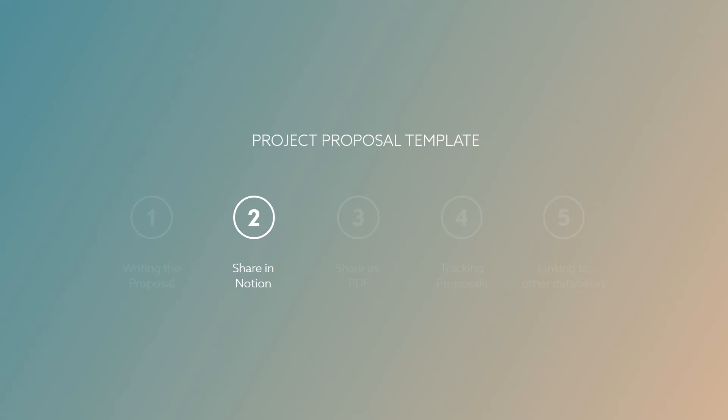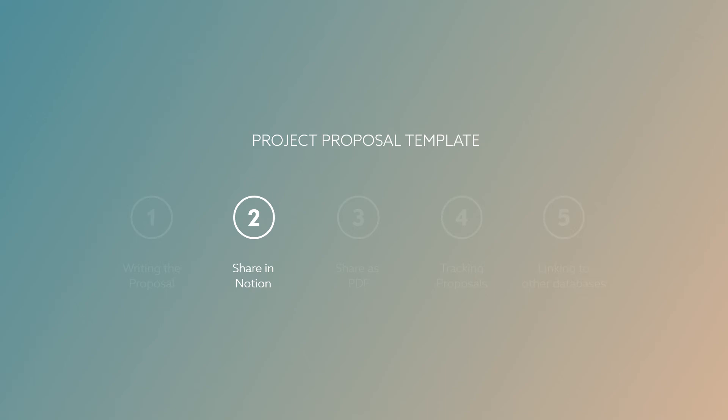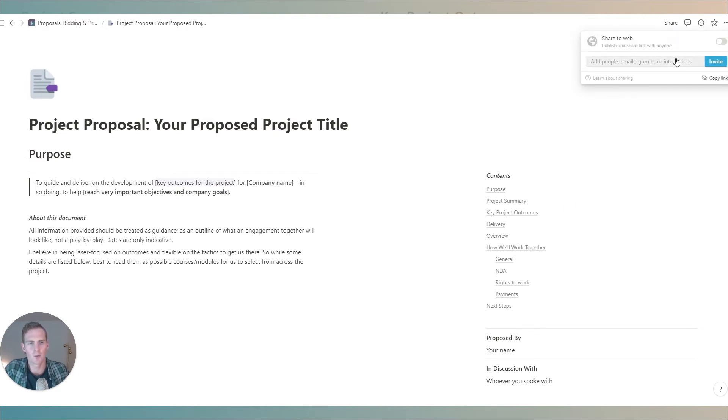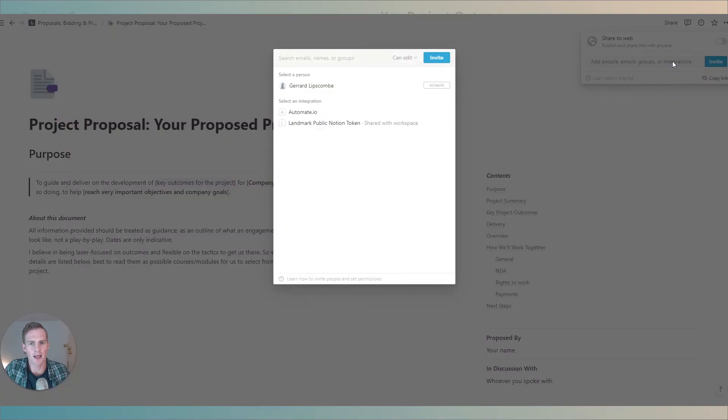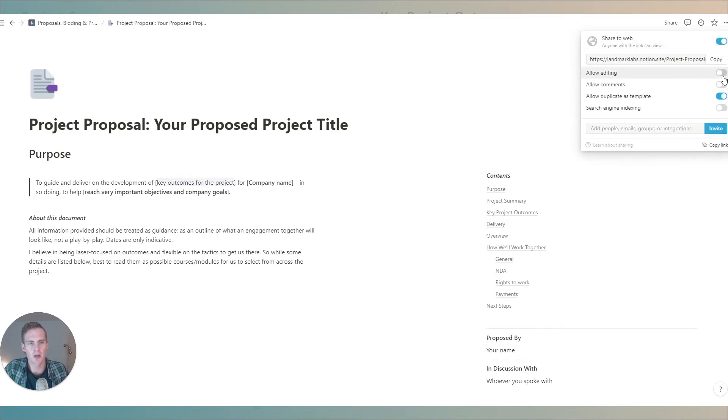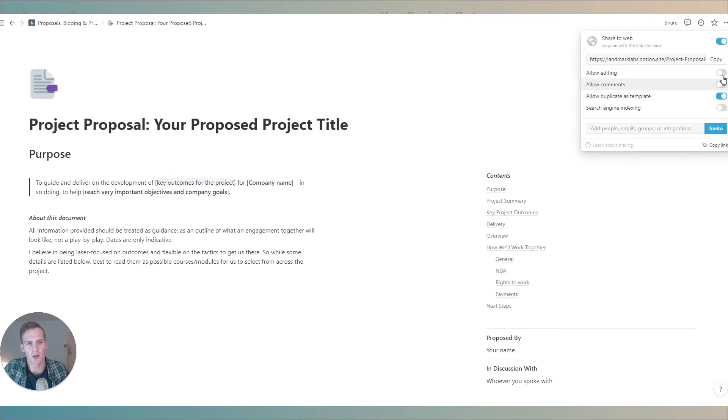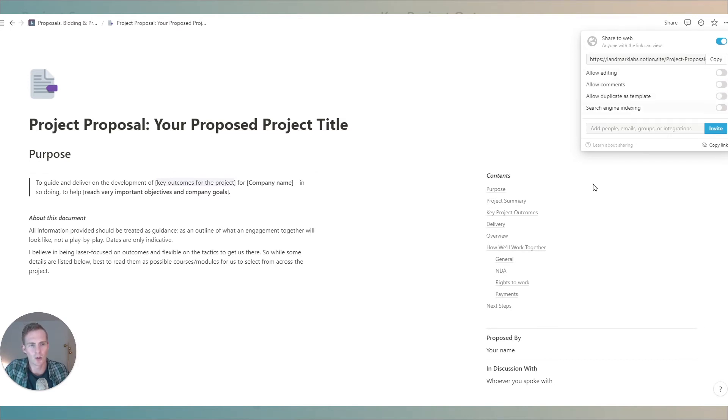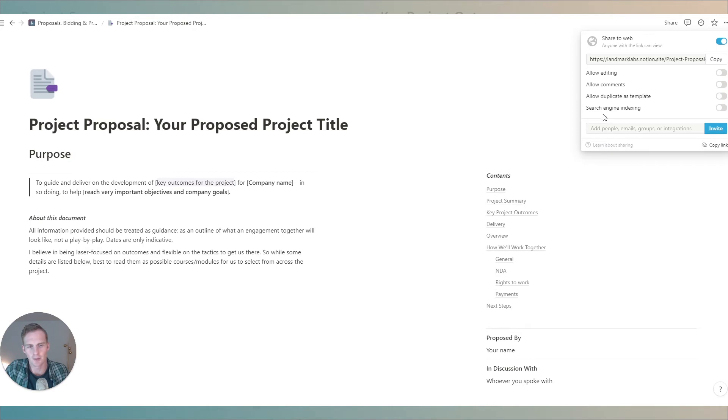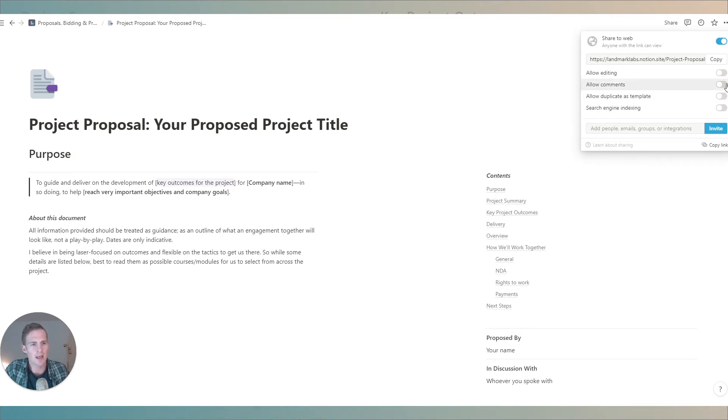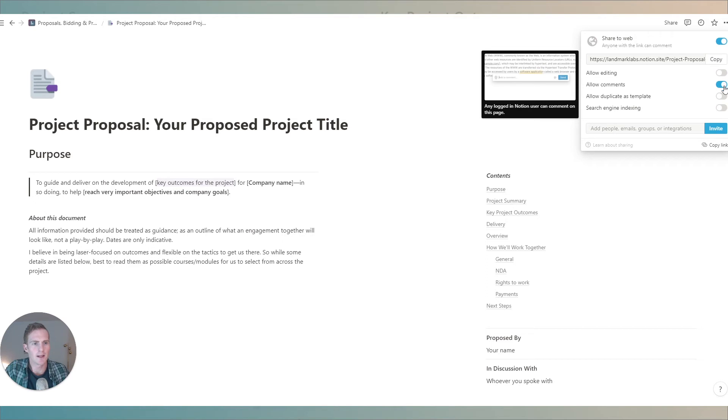Once you're happy with your proposal for this prospect you have a couple of options for how you can share it through Notion. You can share it directly with them by entering an email address in this top box here. Alternatively you can share to the web. You have some different options for the permissions that the client or the prospect will have.